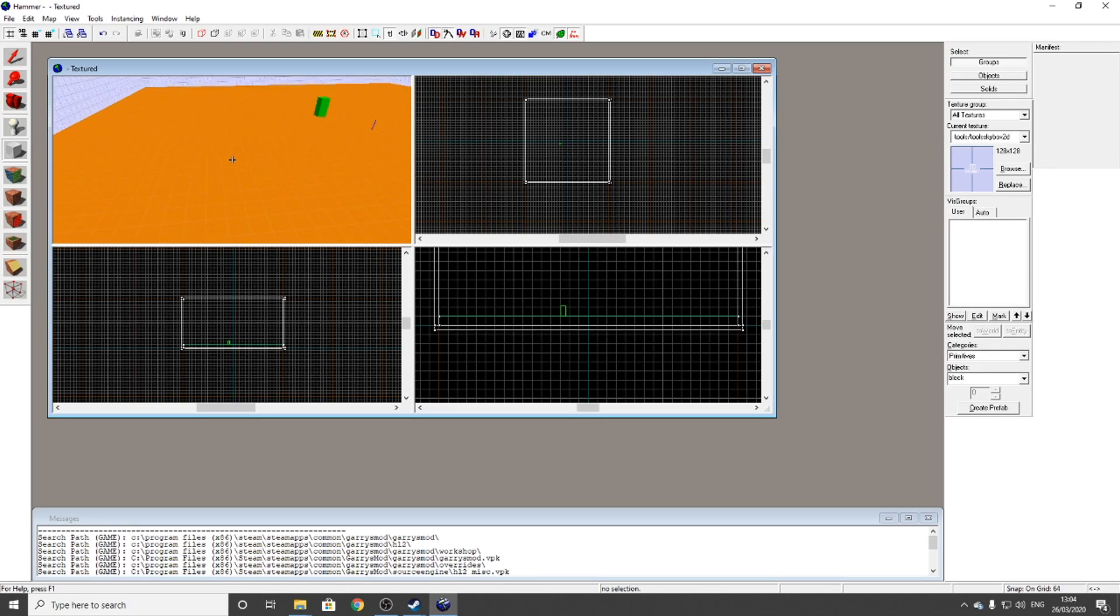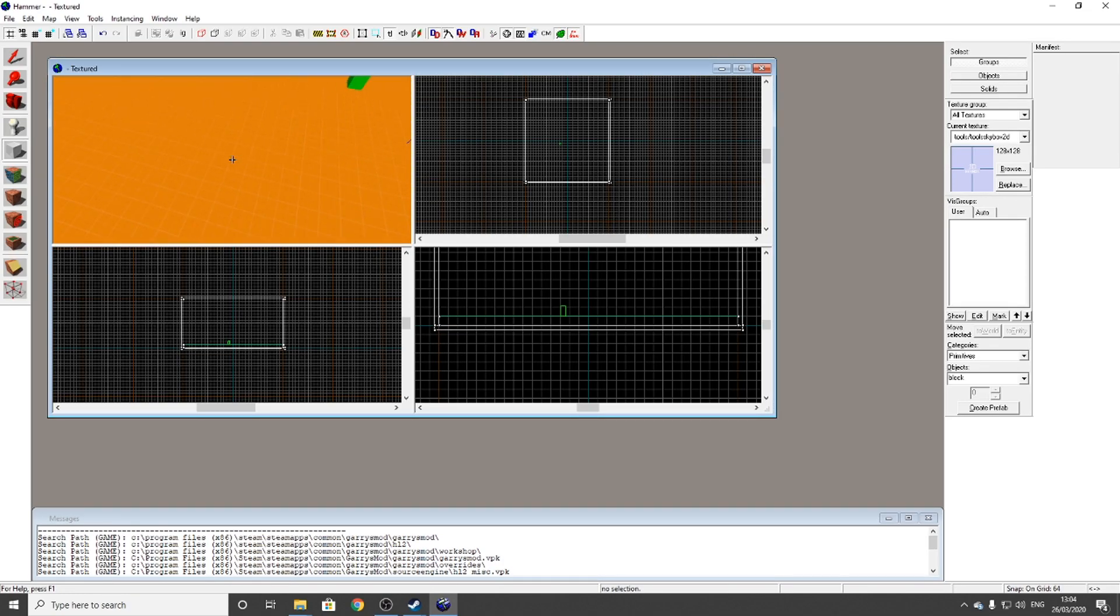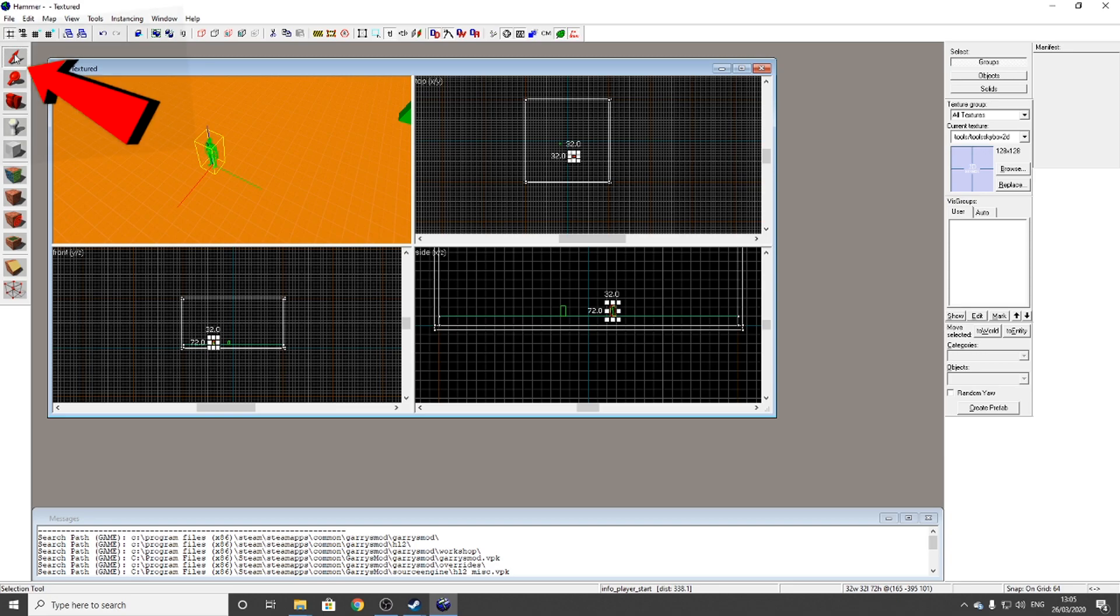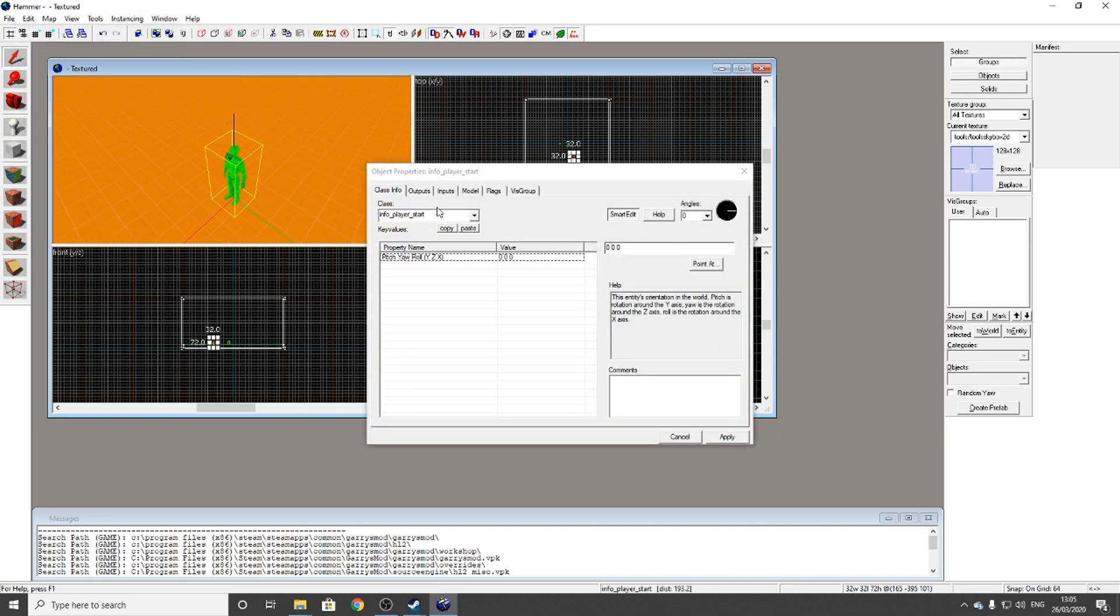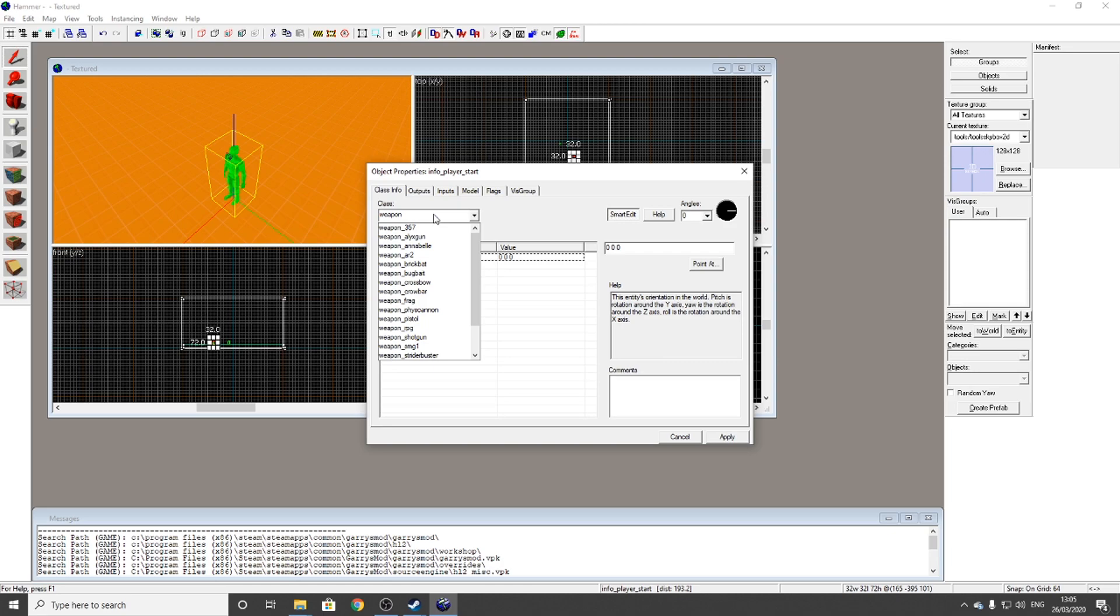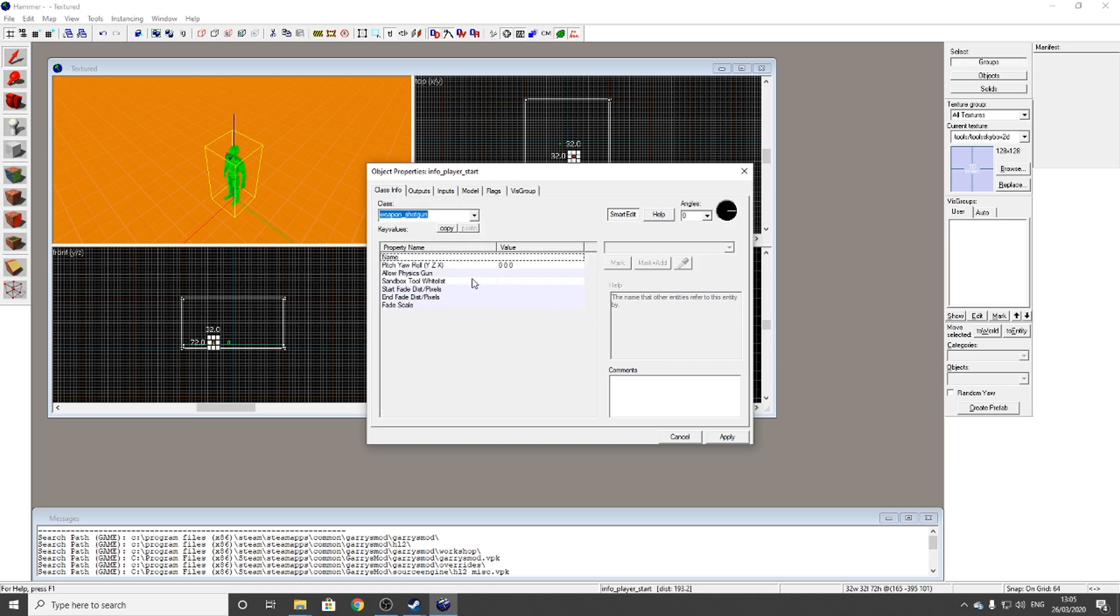Before the video ends, I want to teach you one more thing. If you want weapons on the map, go to the entity spawner again. But this time, go to the selection tool, the top one here, and double-click on the entity. Then type in this little class box here: weapon_underscore_whatever you want. I'm going to go with shotgun. Click Apply.